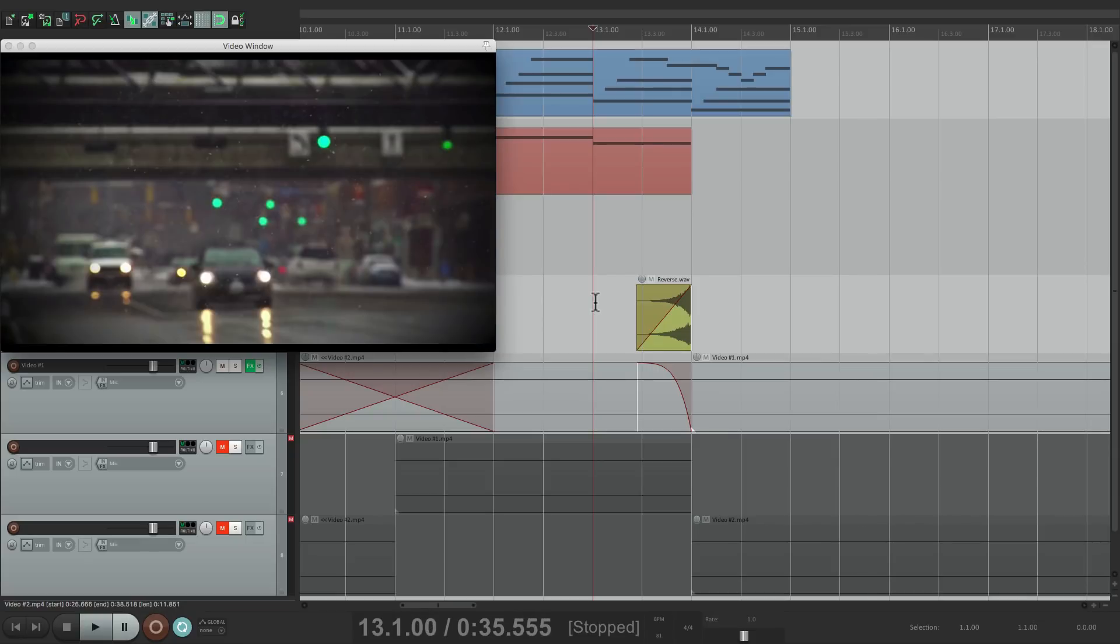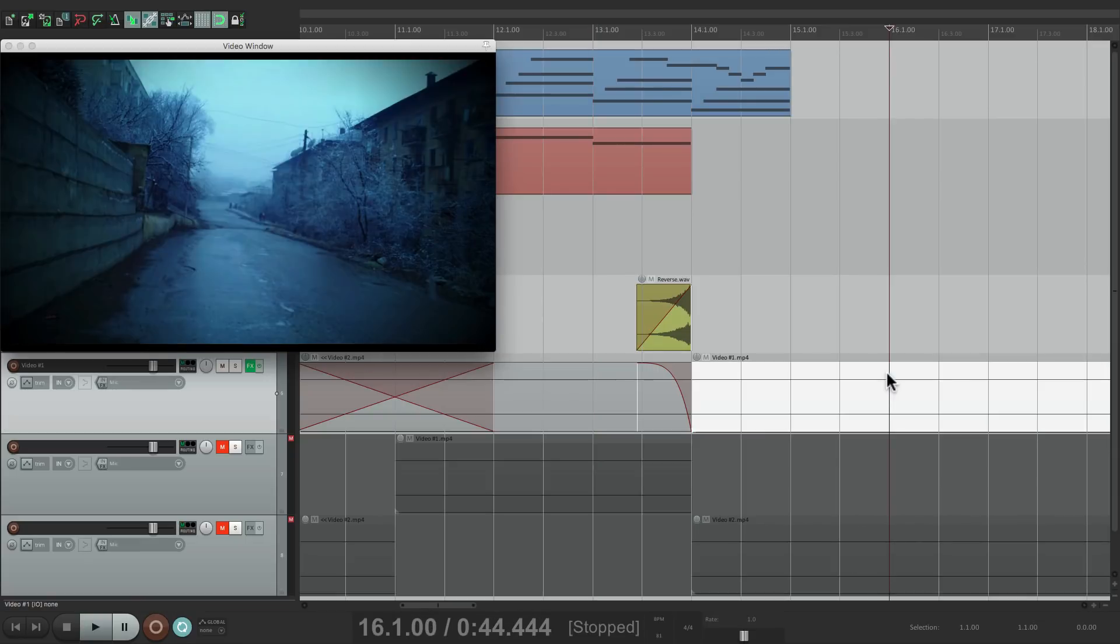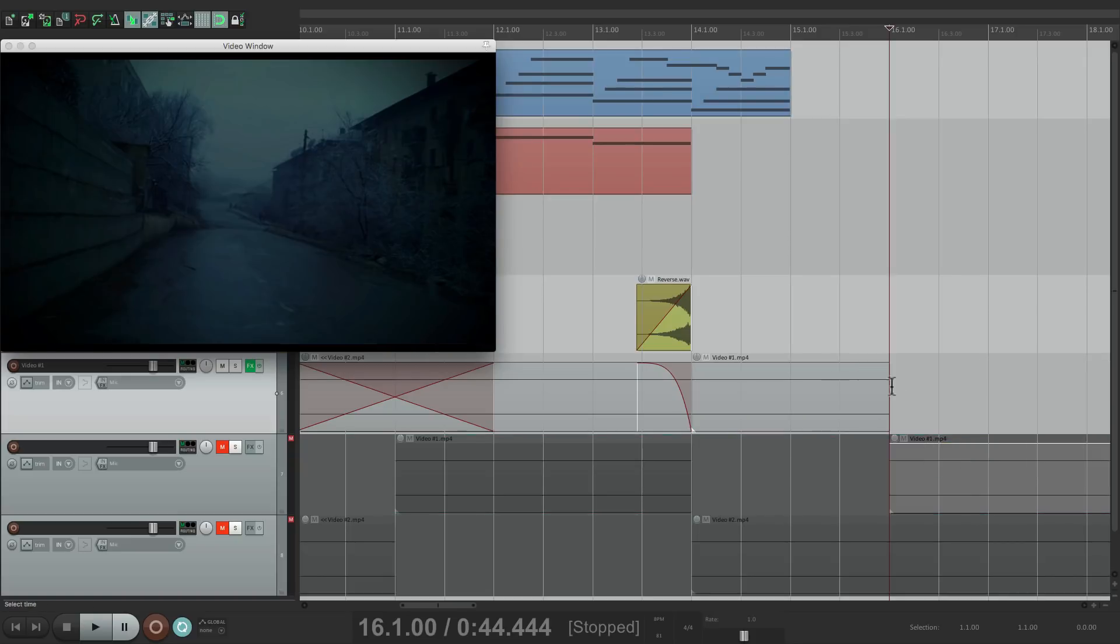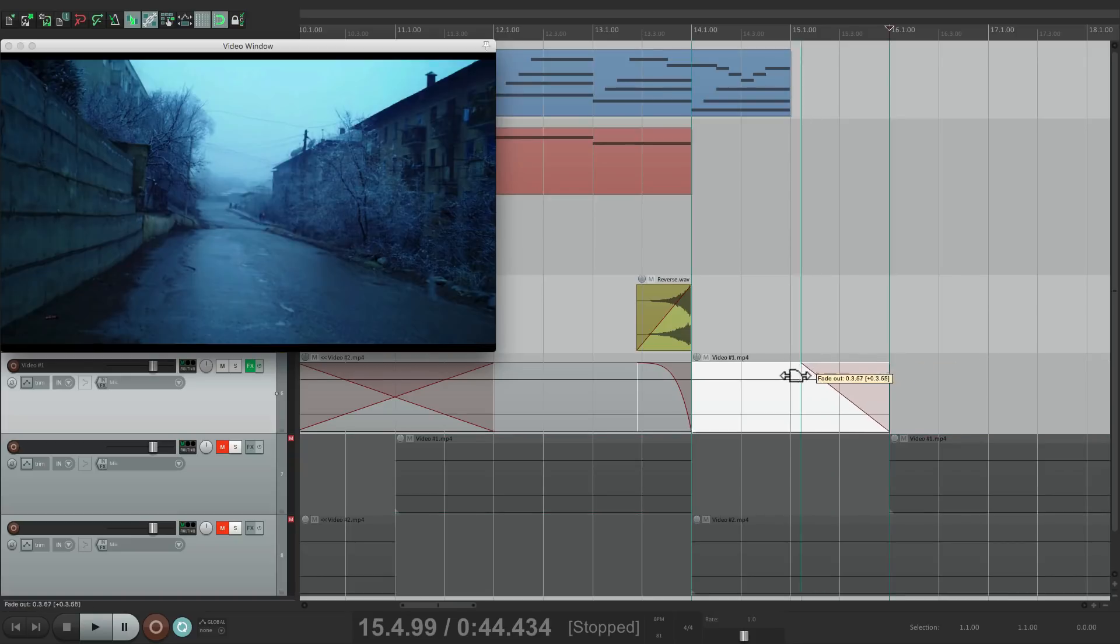Then let's fade out video 1 after a full bar. Split it, drag it down, and fade it out right here.